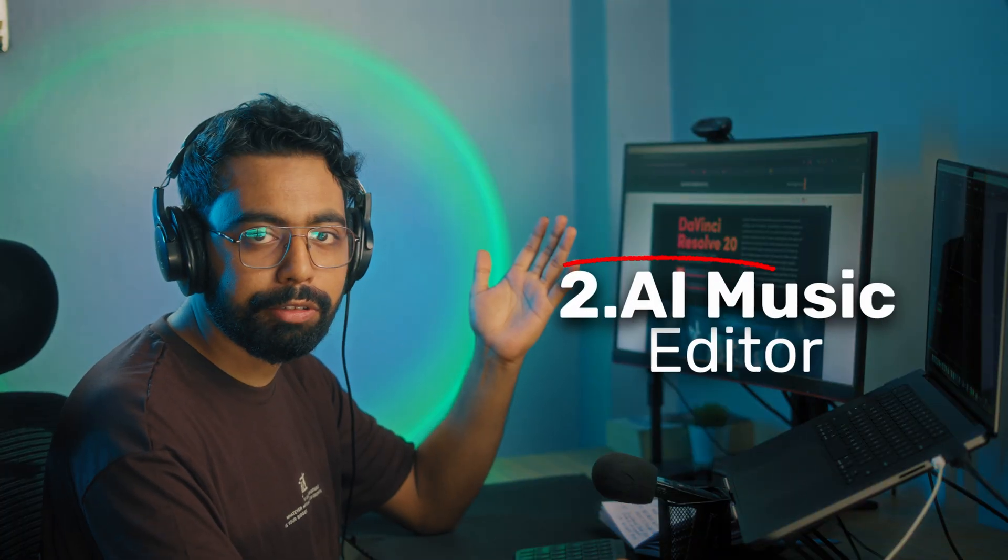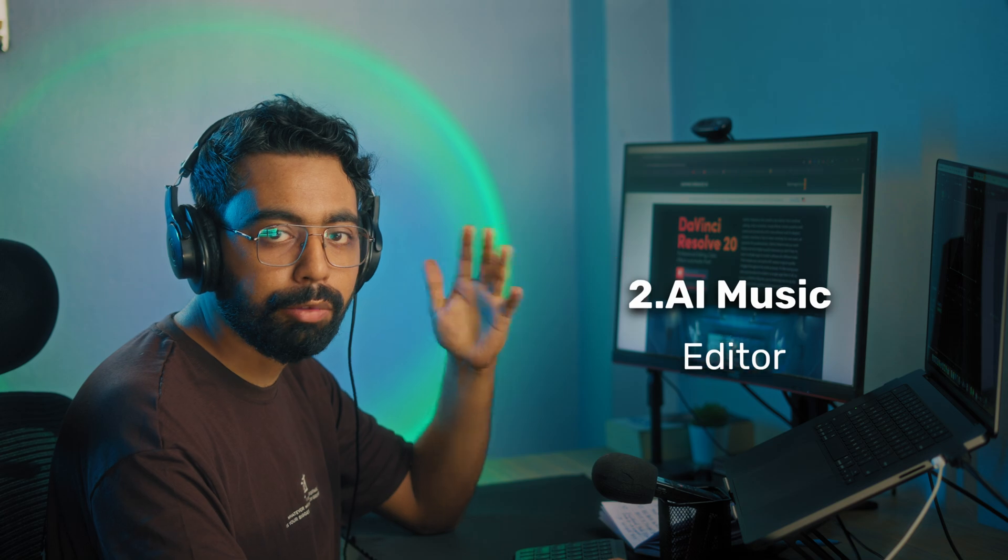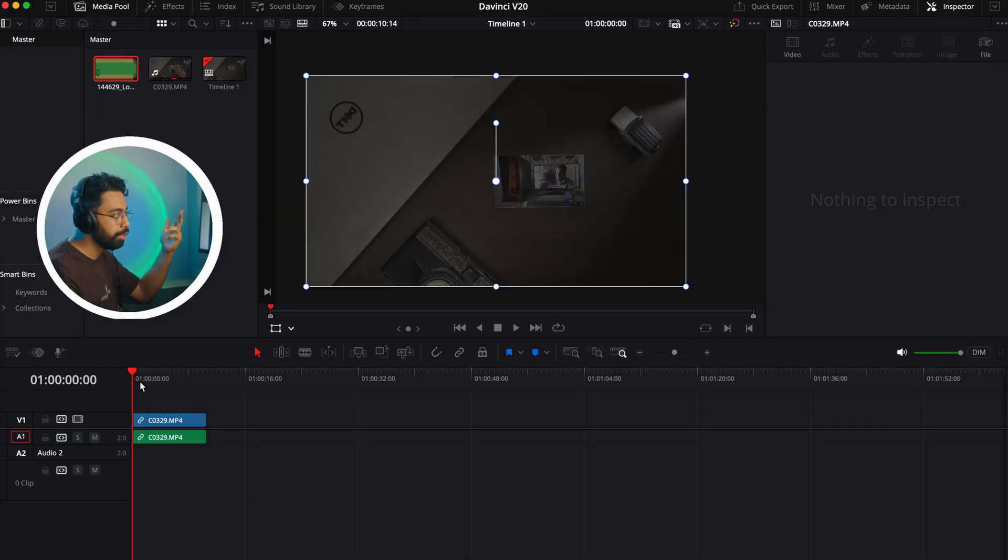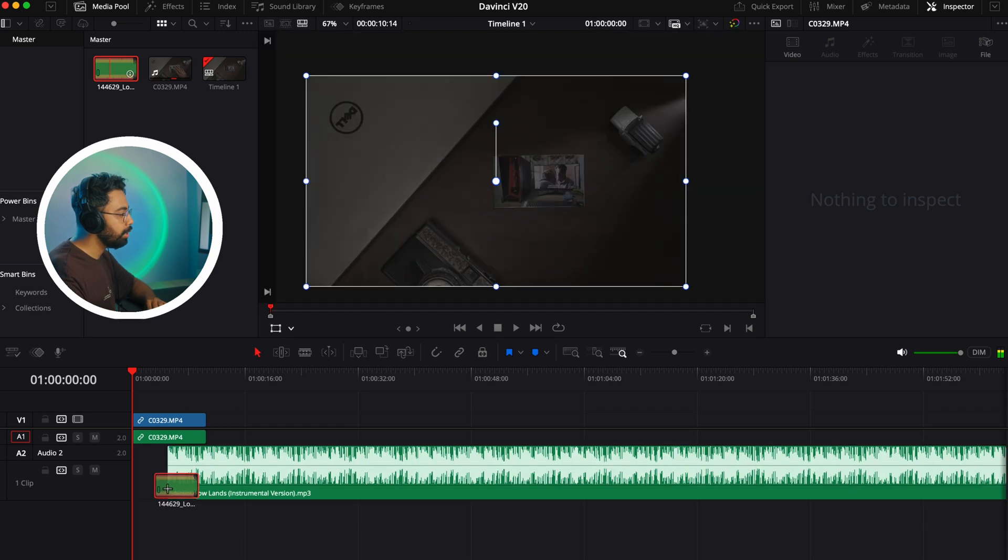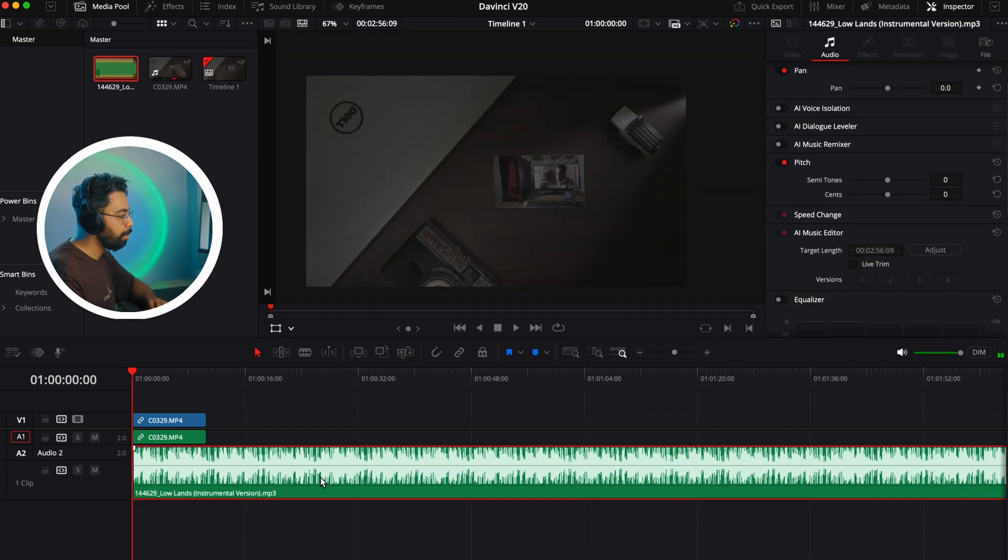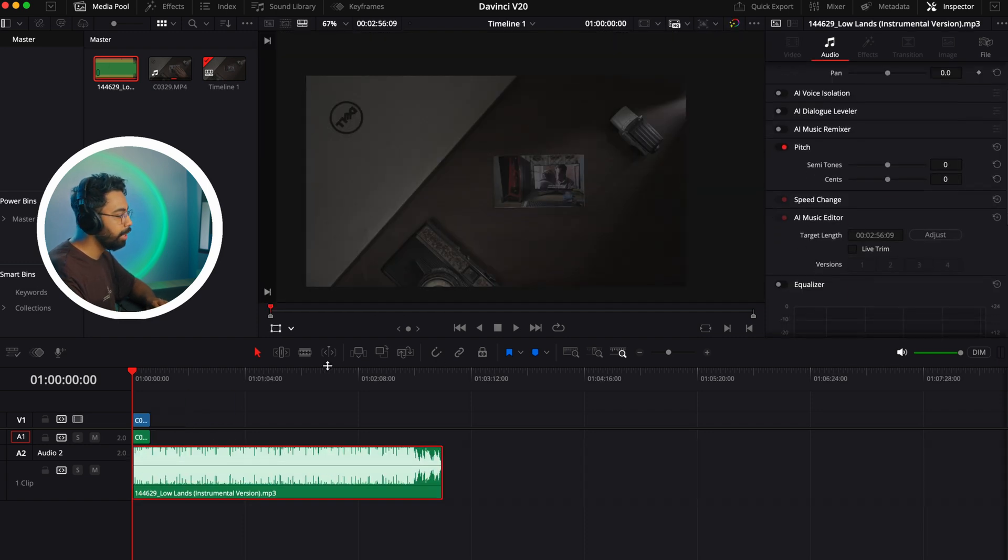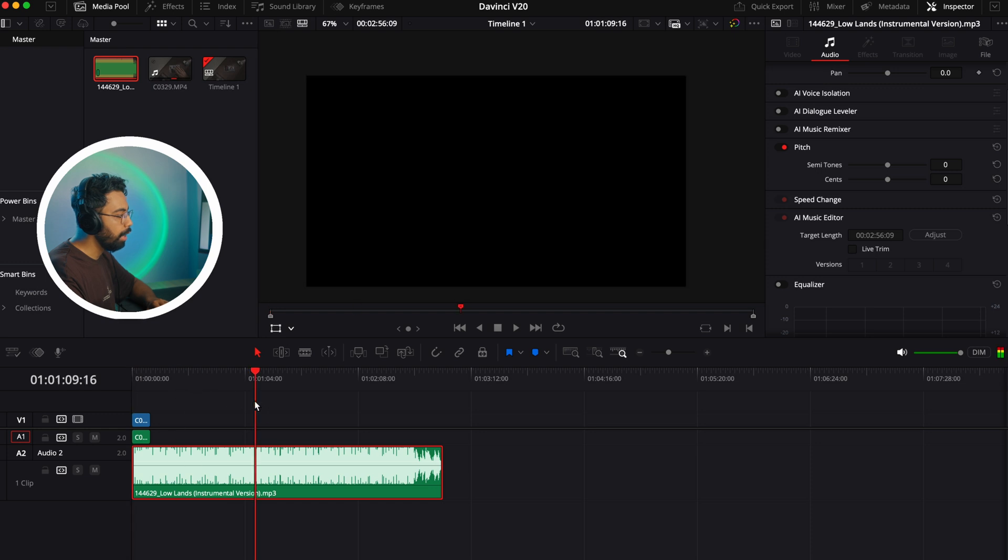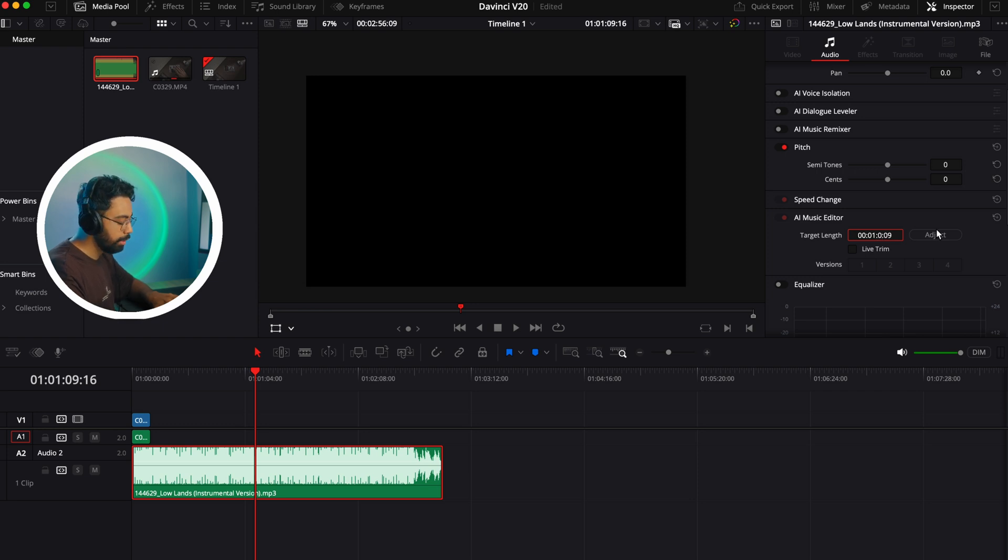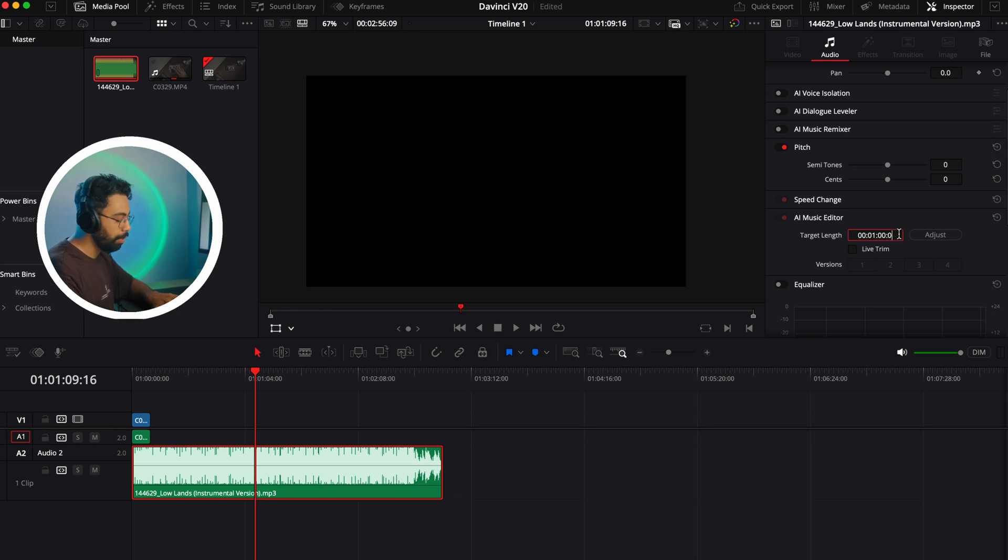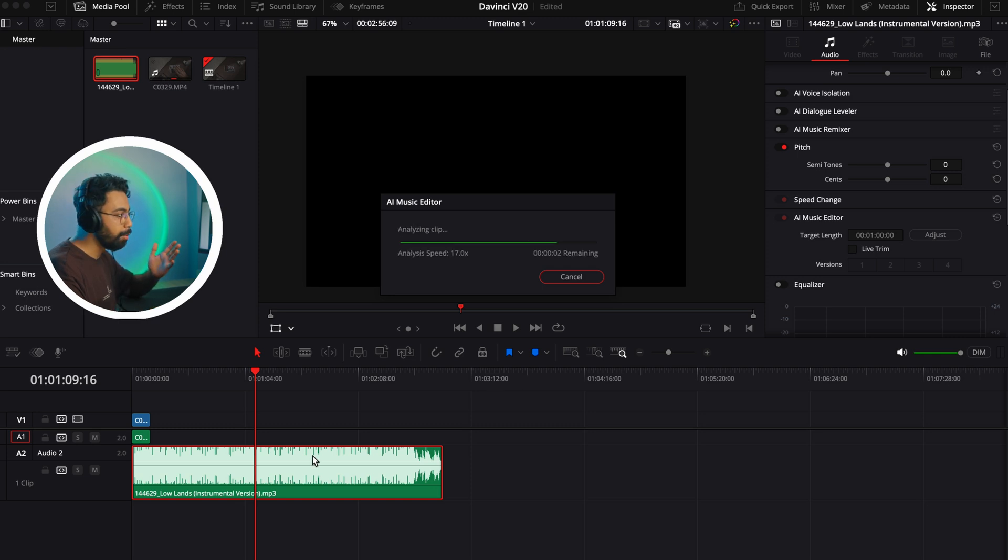So before and after - this is the new feature in DaVinci Resolve. Number two is AI music editor. Suppose you have a long music track which is two or three minutes long and you need to cut it down to 30 seconds or one minute. Just drag and drop on your timeline and go to AI music editor, and either you can adjust the time from here. Just mention the time you need - for this case let's say I need a one minute music from this.